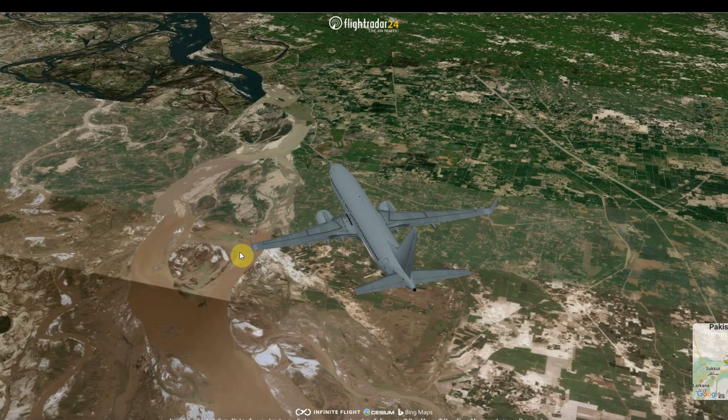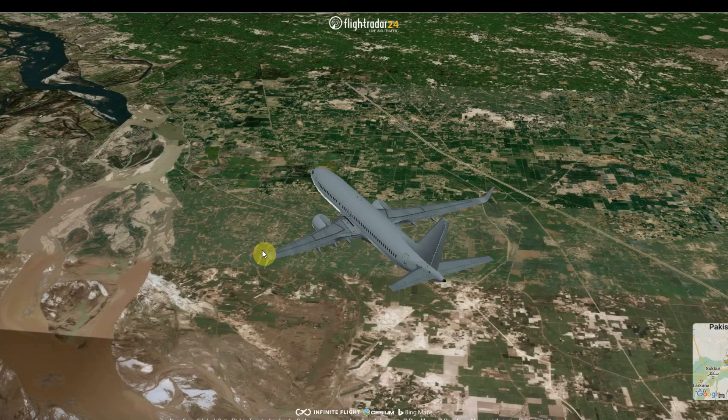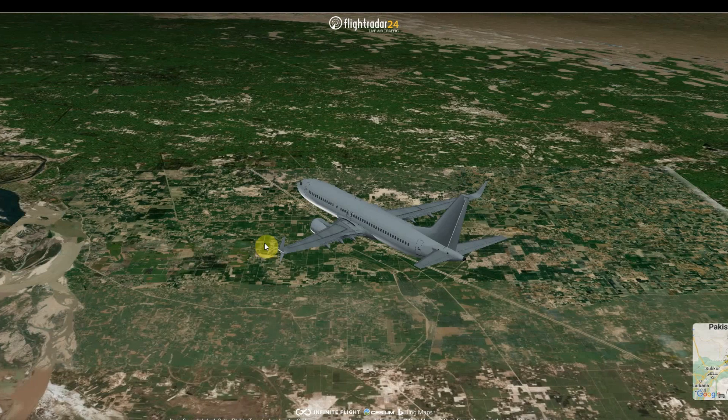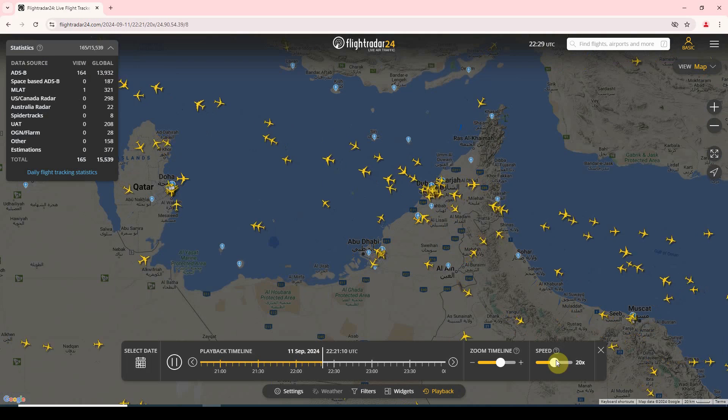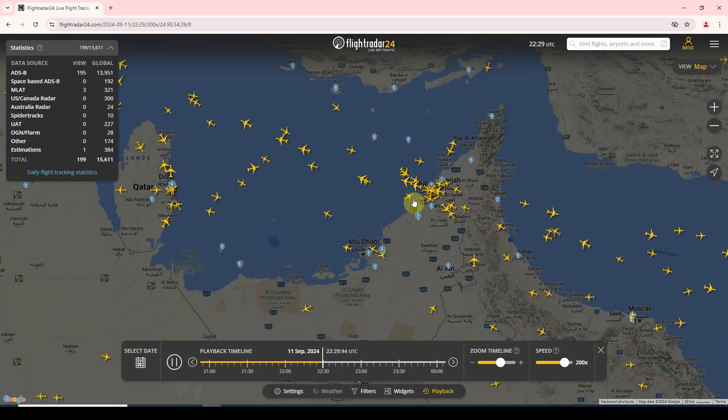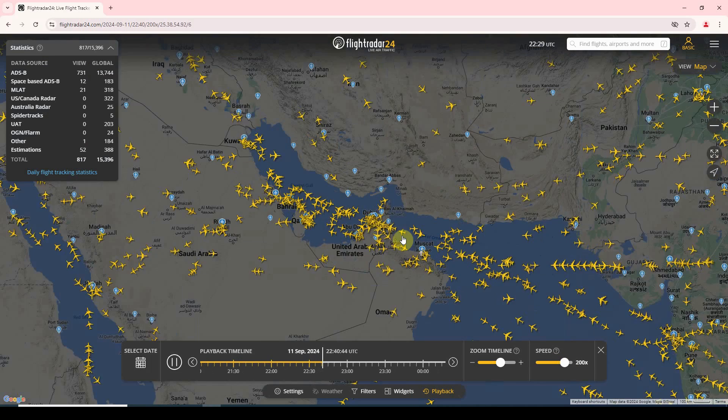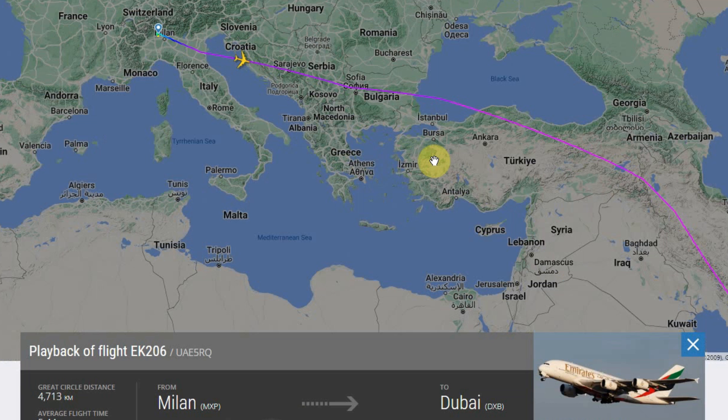This tutorial is about how to create plane animation with the help of Flight Radar — a very famous website to track live flights.